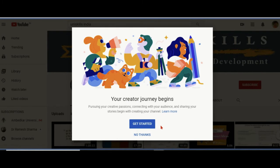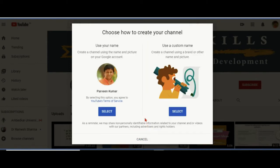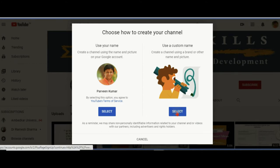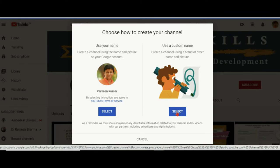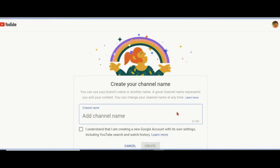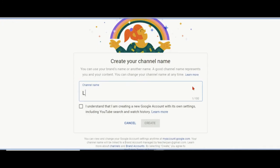When I click on create a channel, it is going to give me this kind of journey or tutorial. I can click on get started and see what other things it will say. I need to have a name which will be the representative name, which can be from the Google account or a name that I can give to the channel.